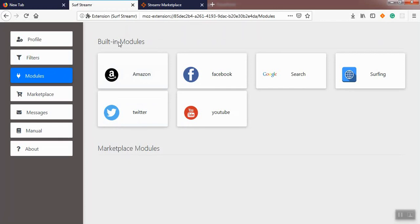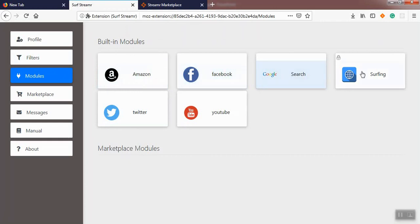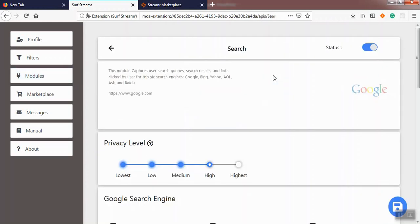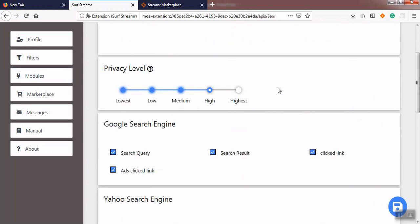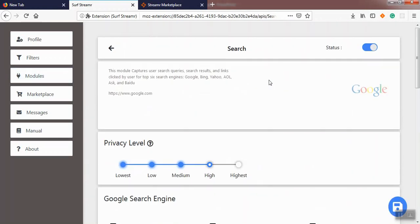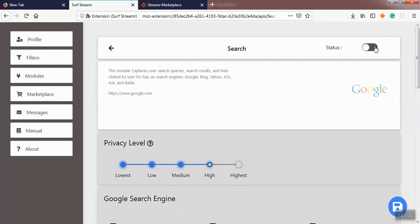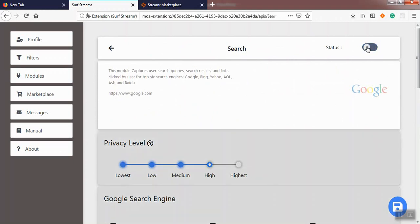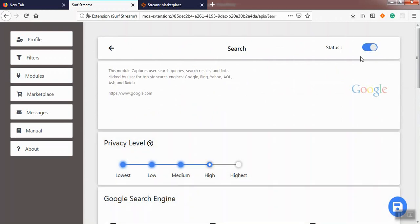We implemented six built-in modules: Amazon module, Facebook module, Search, Surfing, Twitter, and YouTube module. In this video, we'll just talk about the Search module. A module has a name, a description, a URL, an icon, and a switch for enabling and disabling the module. When we disable the module, nothing will be sent to marketplace through the module, even if some collectors of the module have been enabled.